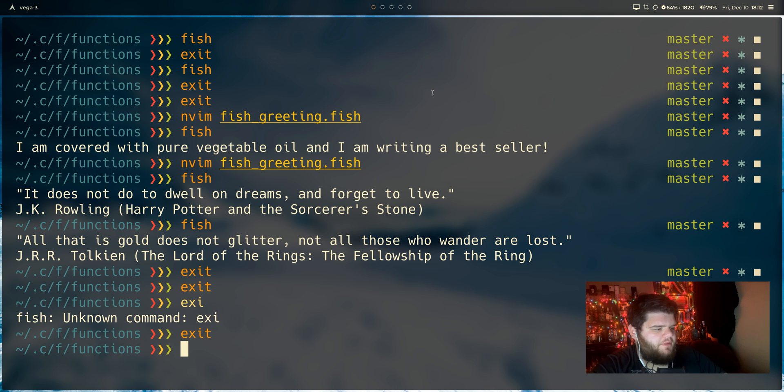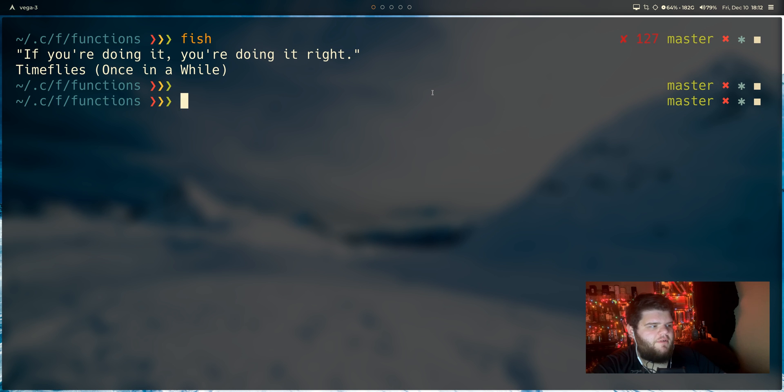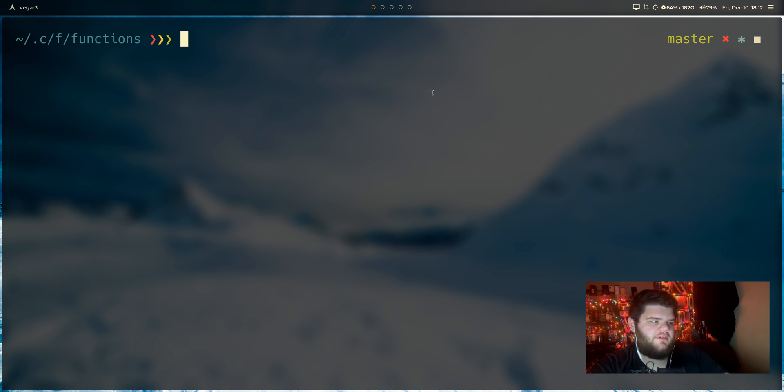Oh, and to all the people that are saying like, dude, you don't have to just keep rerunning fish. You can just reload the config. You are correct. I just don't care.